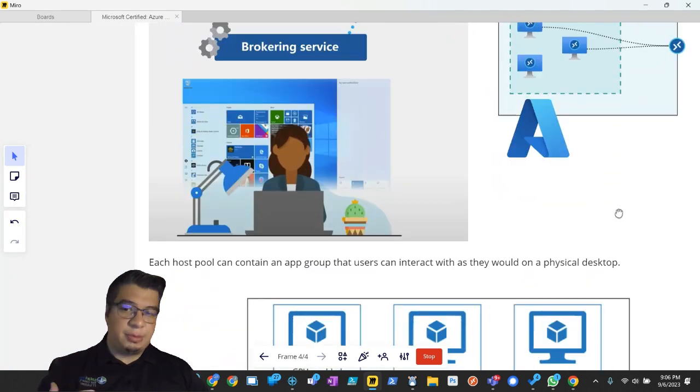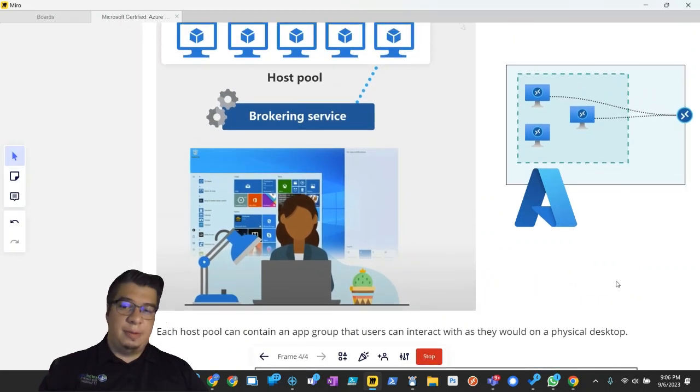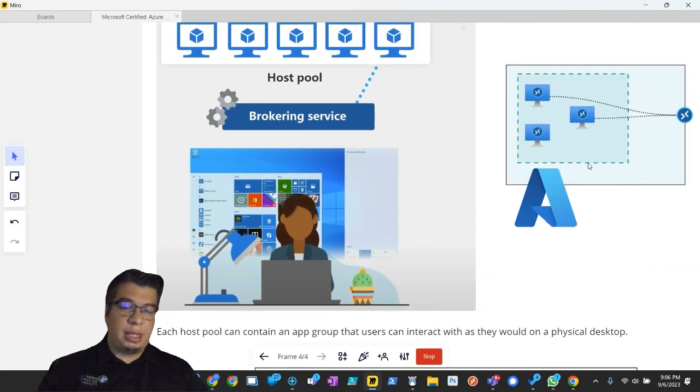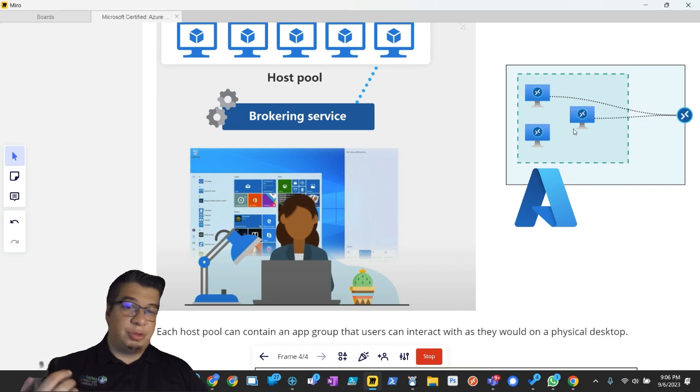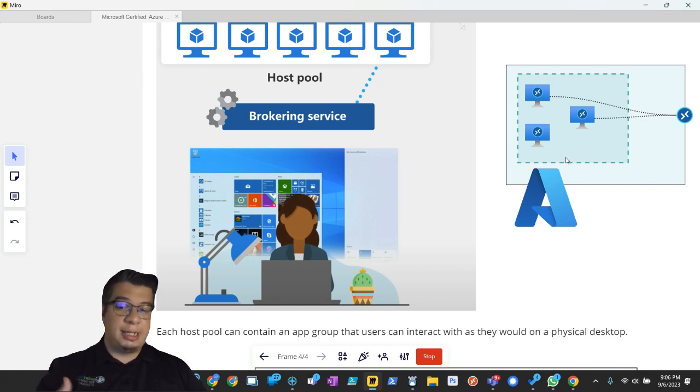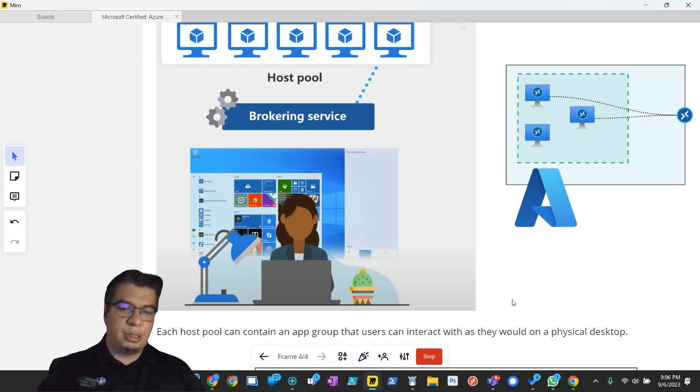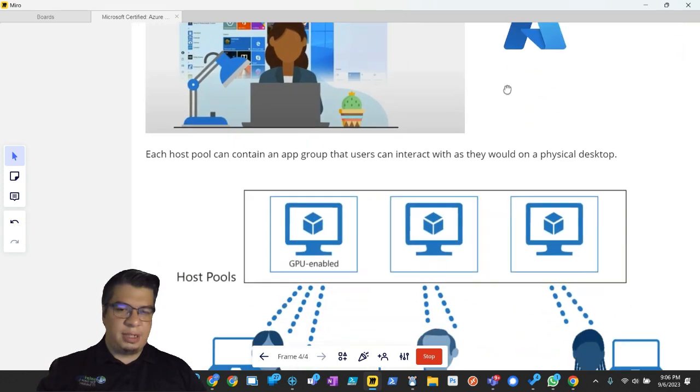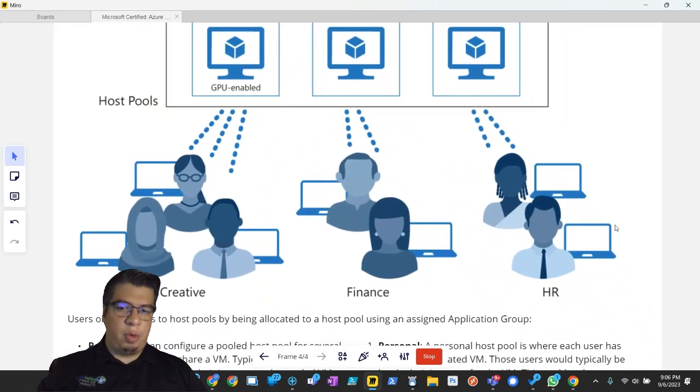Desktops, so they would interact with applications or full virtual desktop experience on the session host inside these host pools. And we can dive into that a little bit more.